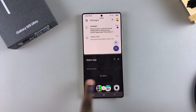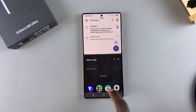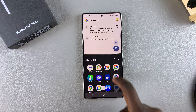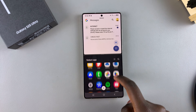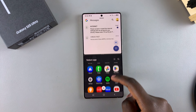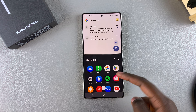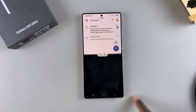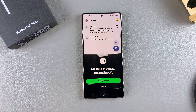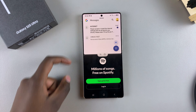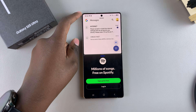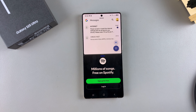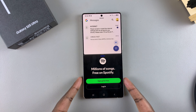At the bottom you'll have the recent apps you've been using, the most used apps, and if you scroll further down, other apps to choose from. Choose the app you prefer — for example, Spotify.